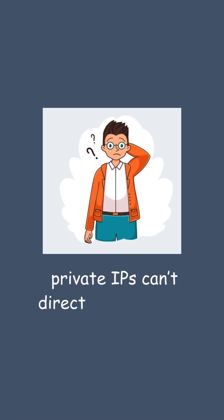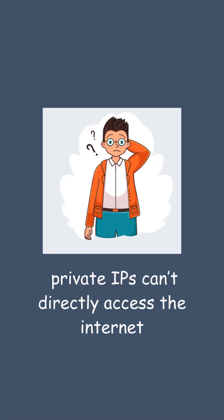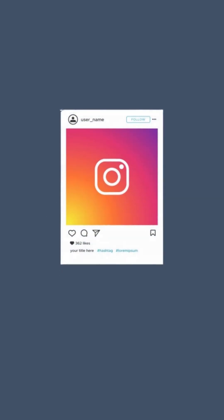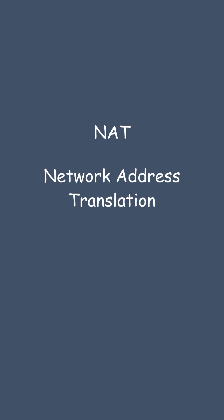Private IPs can't directly access the internet. So how are you watching YouTube, checking emails, or scrolling Instagram on those devices? The answer is NAT, Network Address Translation.